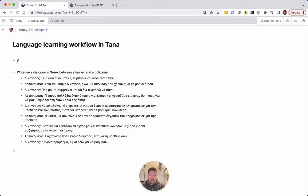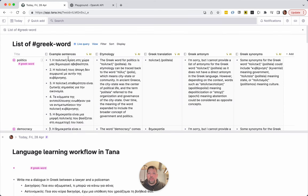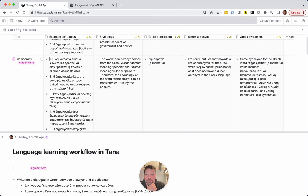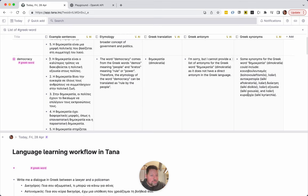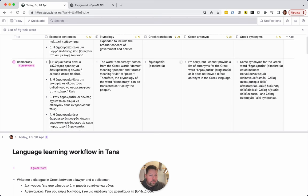What I want to do today is: let's say we had a tag called 'Greek word.' I already have one. I have example sentences, etymology, Greek translation — so basically I put in an English word — I have antonym and synonym. I just put in some words, I get example sentences of how they can be used, and I get the etymology. Of course we can't trust this 100%, especially not the etymology, but it's pretty good. All these synonyms are actually super interesting because I can kind of guess what they mean.